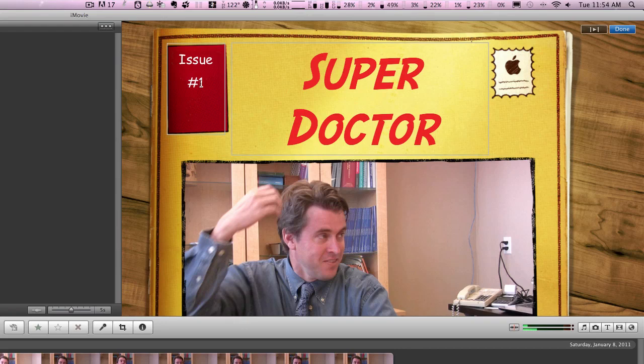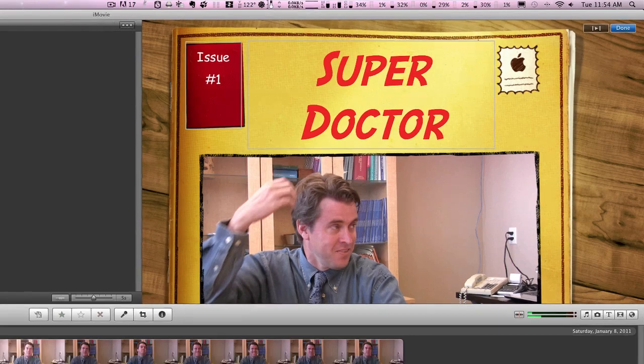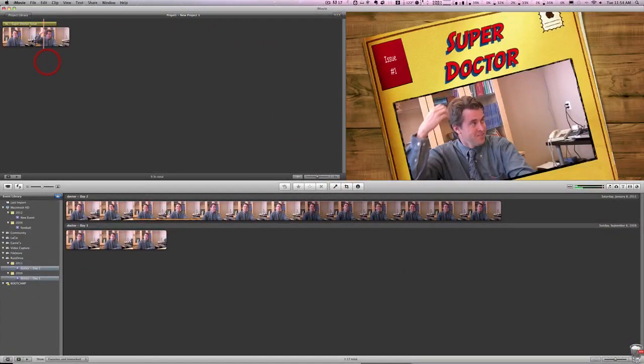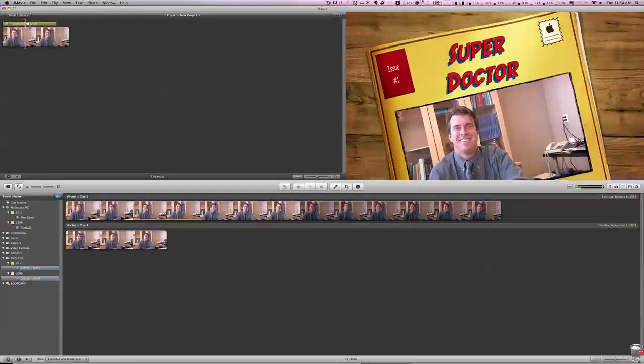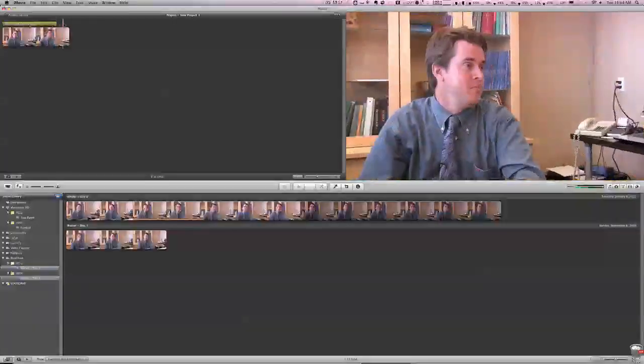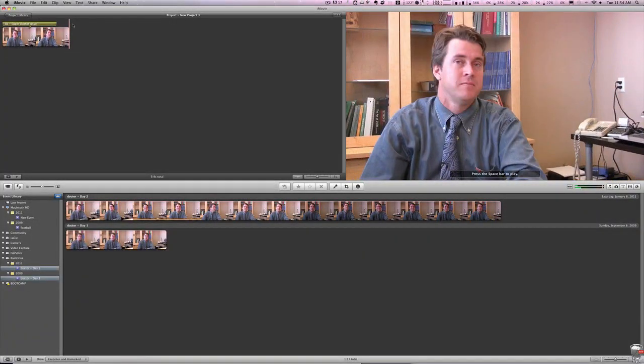Issue number one, you can change any of that. And now, when we go back, you'll see that we have our super doctor, and there he is.